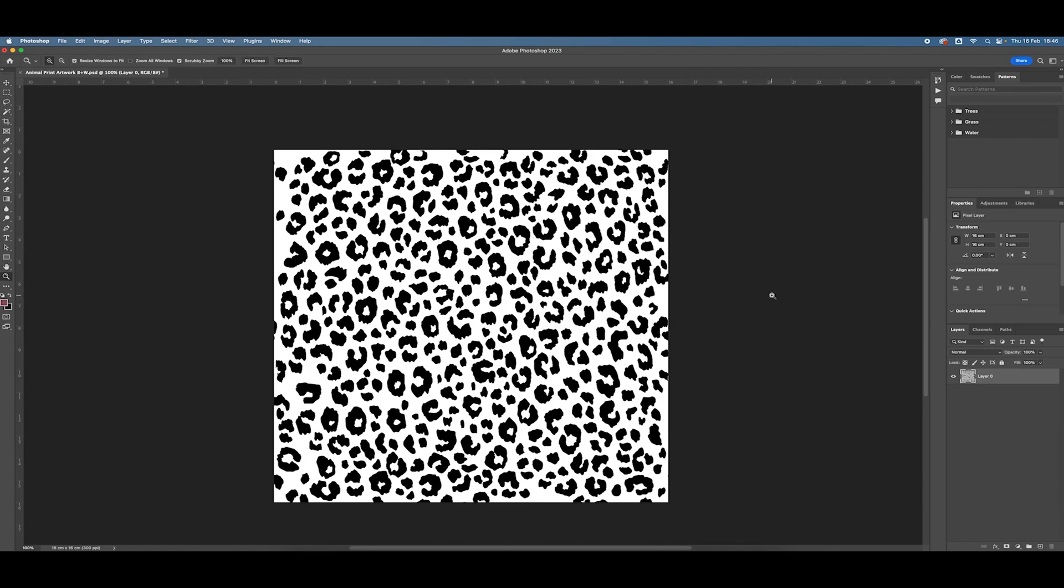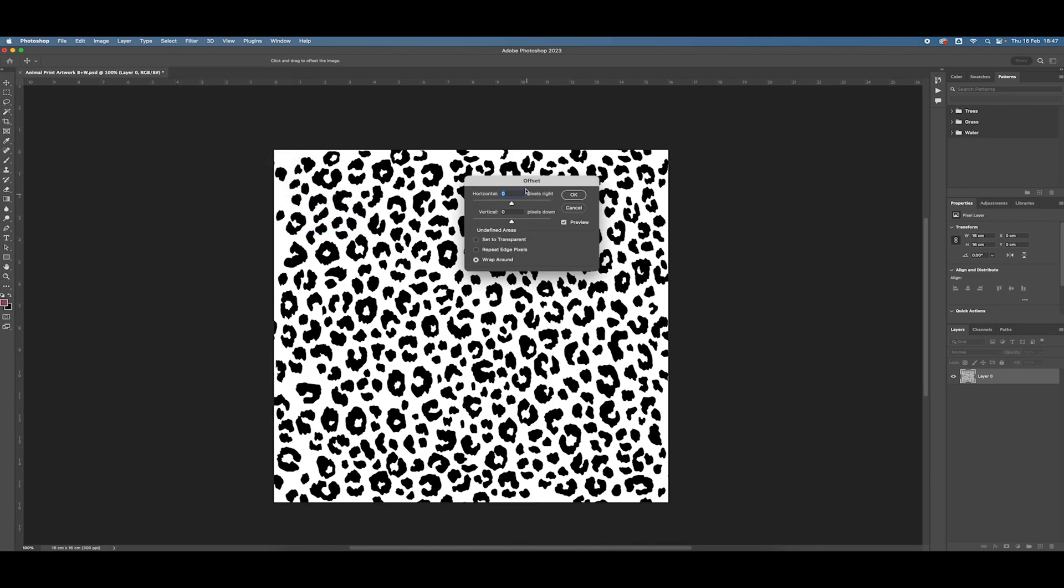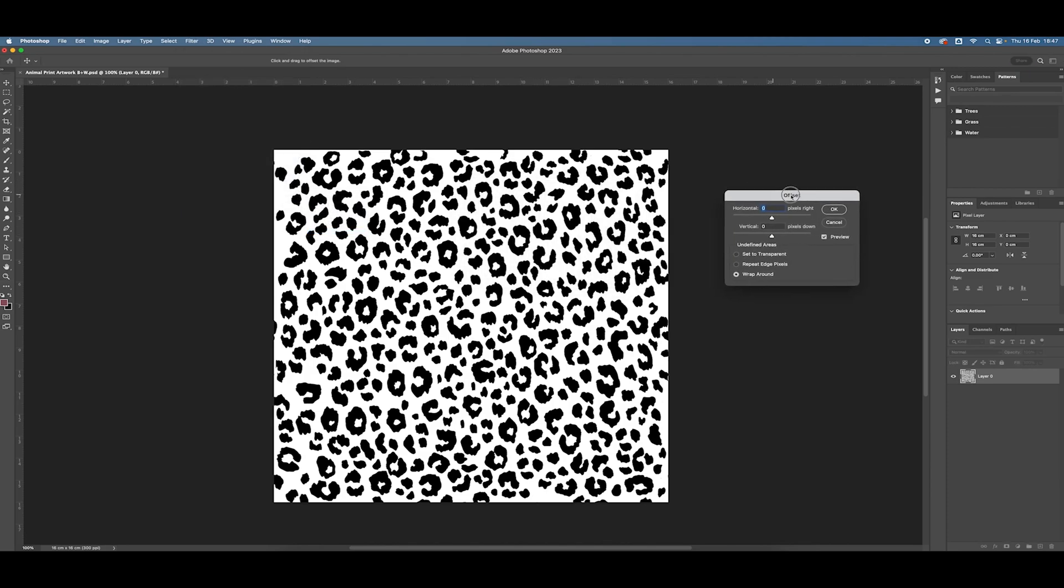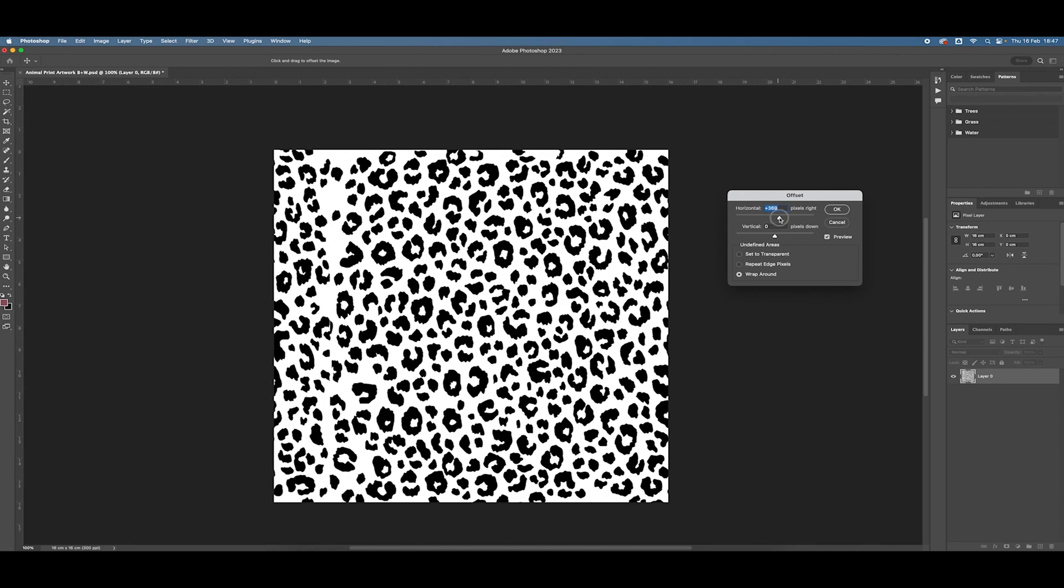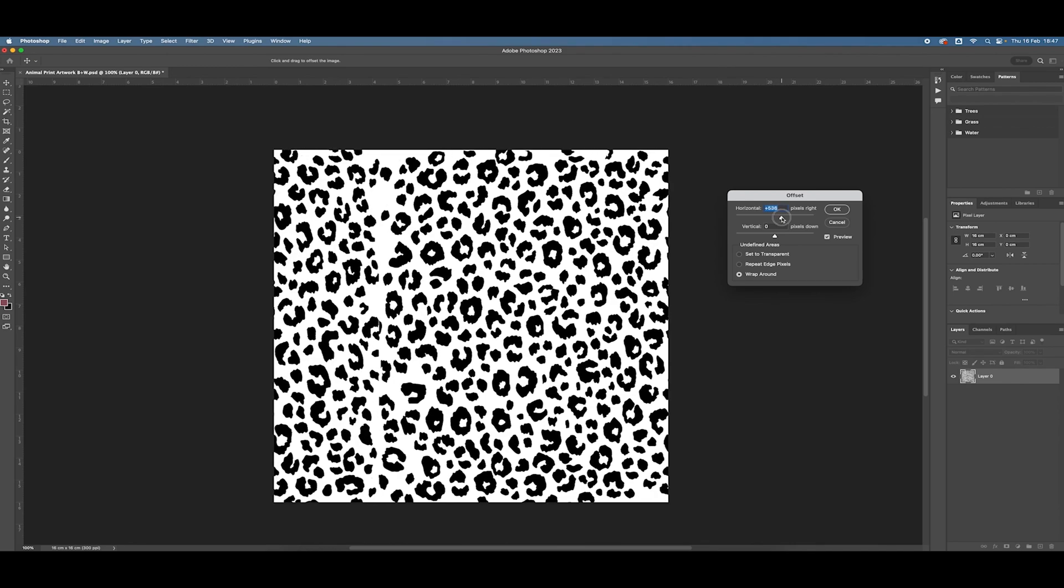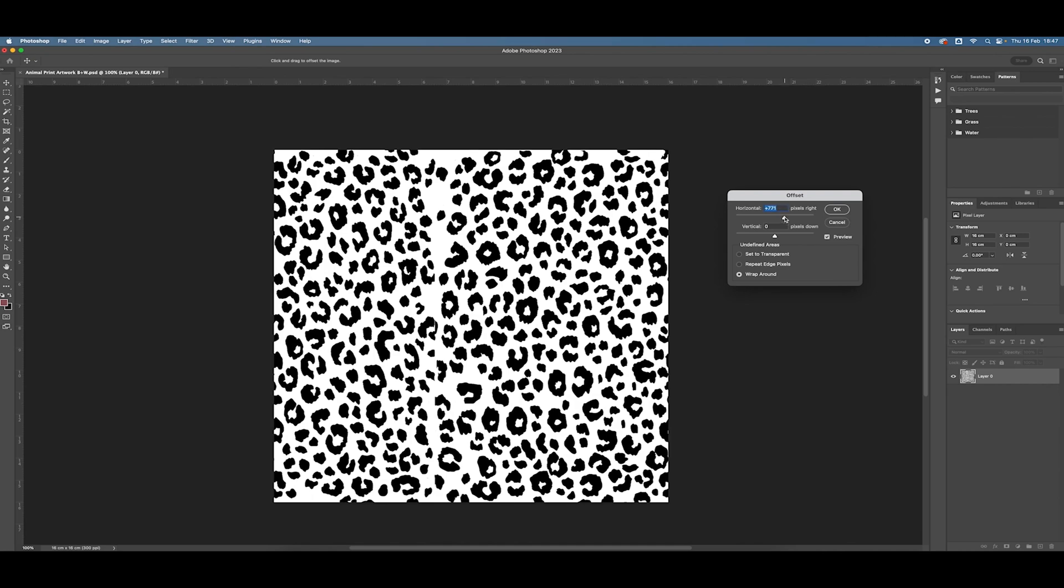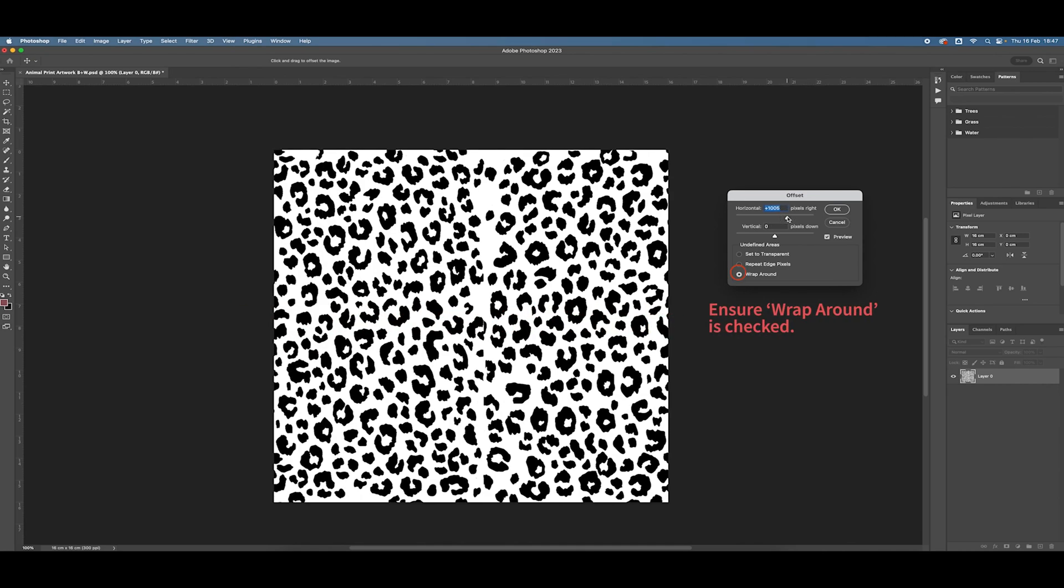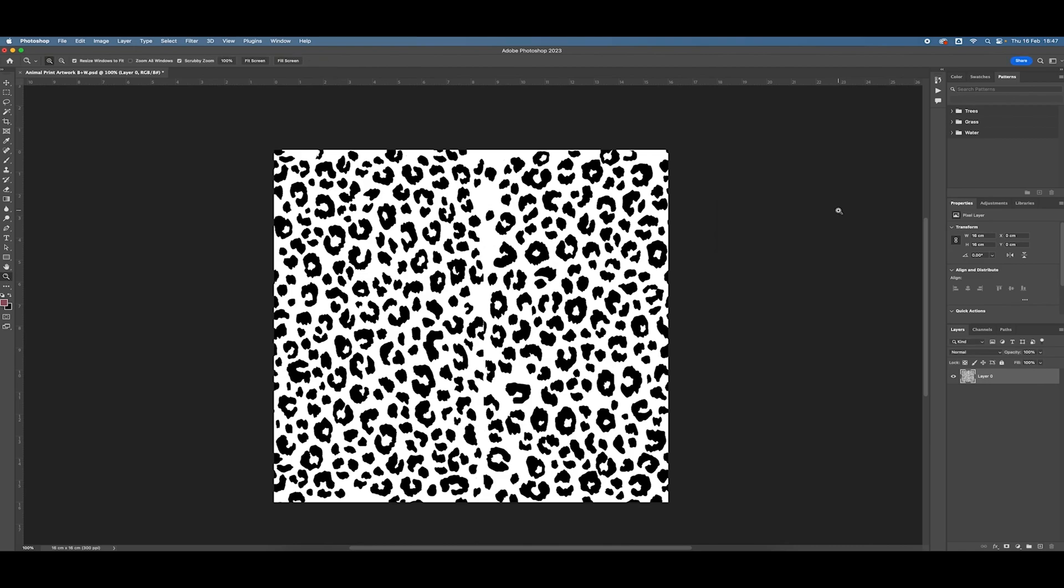So I'm going to use the offset filter which I find under Filter, Other and Offset and I'm going to use these sliders here. If I slide that to the right, can you see that my artwork is being offset. So it's being offset towards the right and anything this side of my artwork that's pushed off the canvas bounds that way appears this side. So I've got this seam, if you like, in the middle that needs to be fixed. So if I press OK.